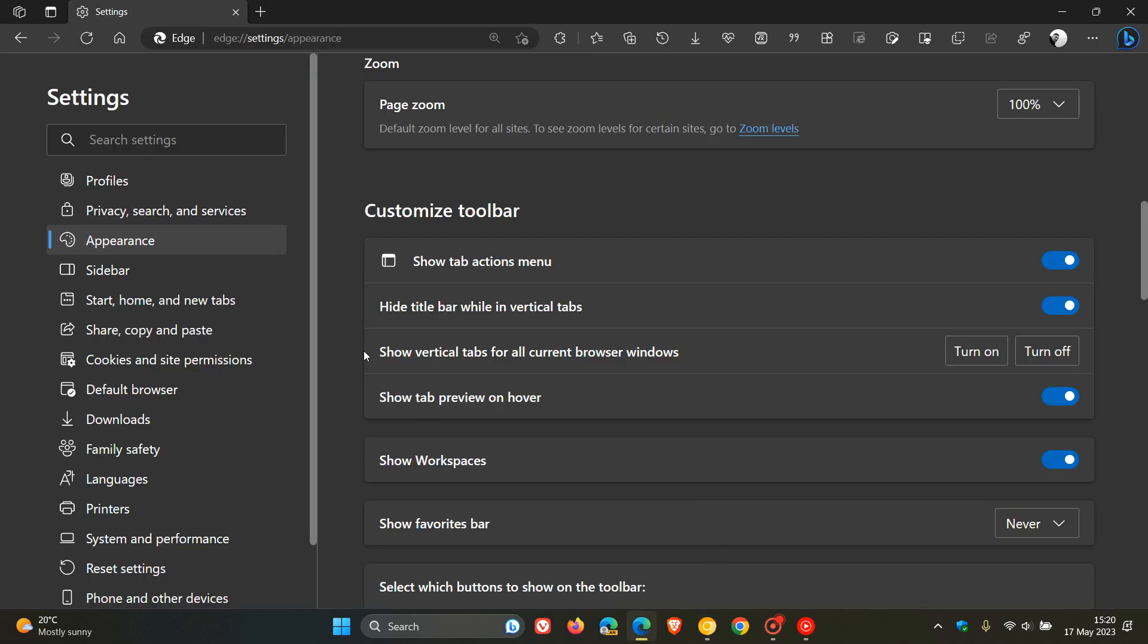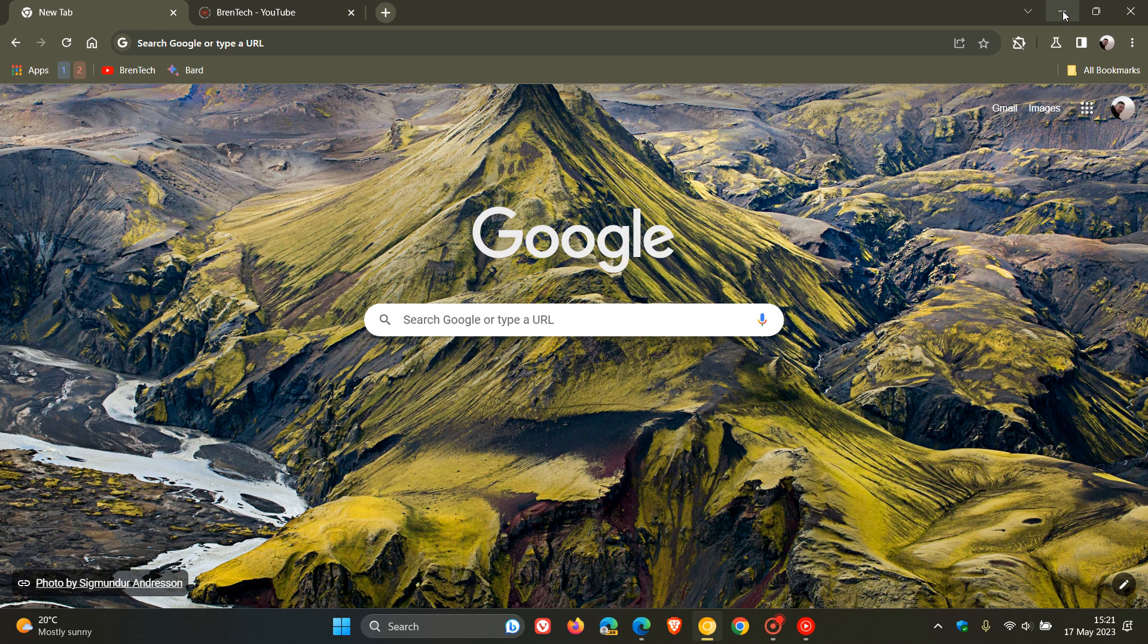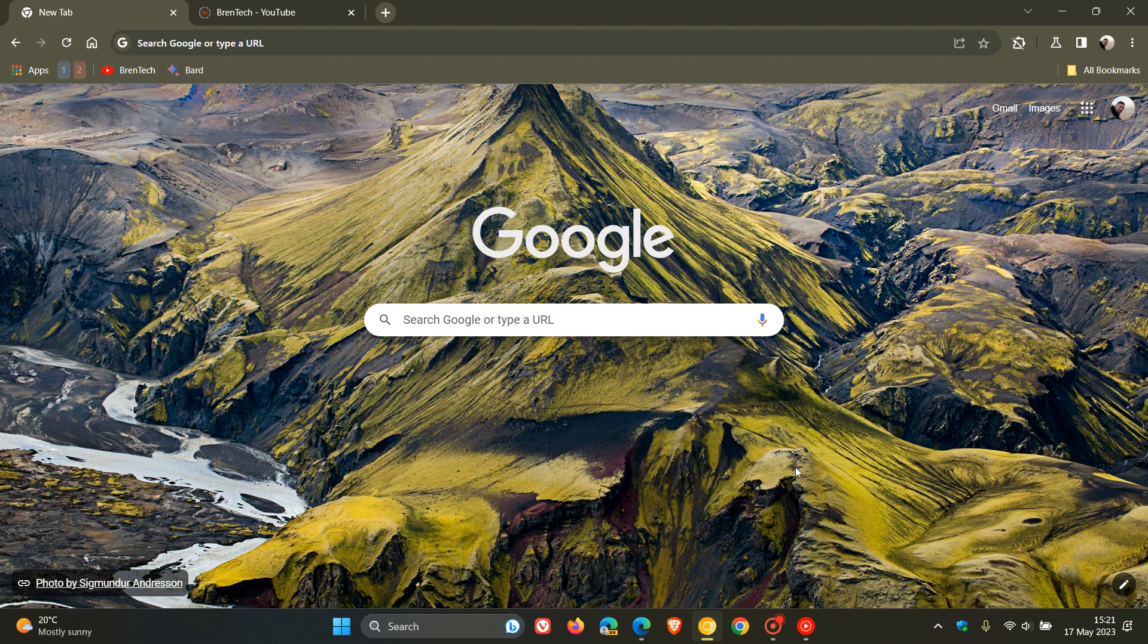As an example, if we move over to Microsoft Edge, on the appearance page in the settings of Edge, show tab preview on hover, there is already an option to disable and enable that feature in Microsoft Edge.